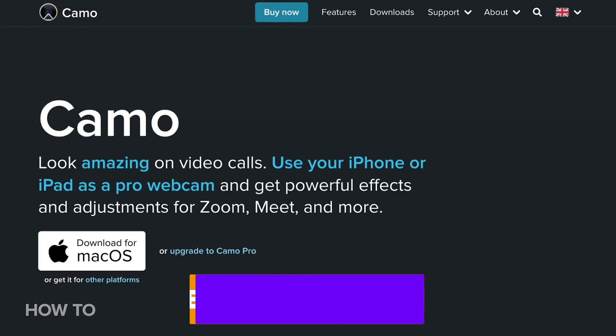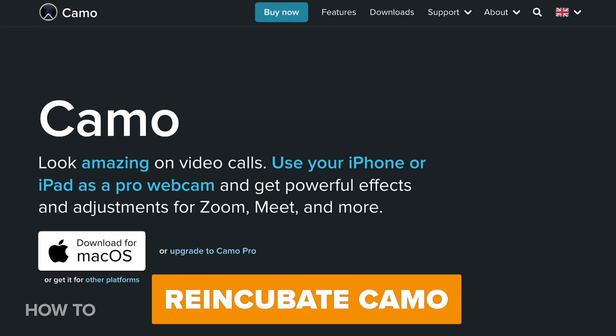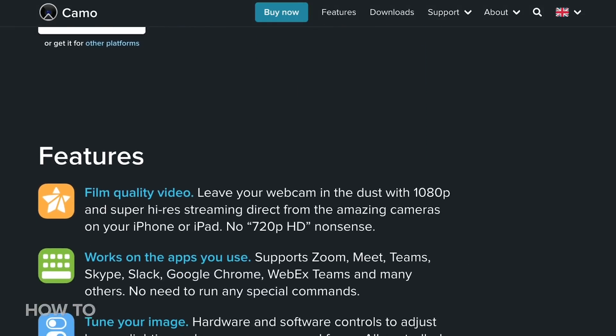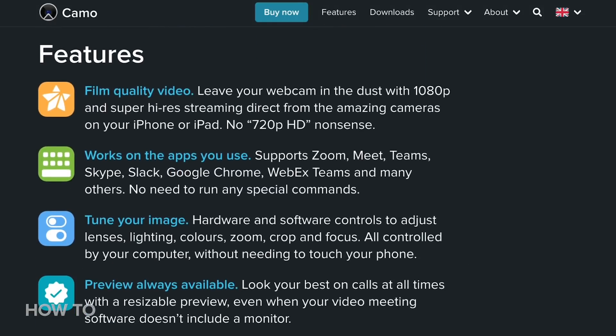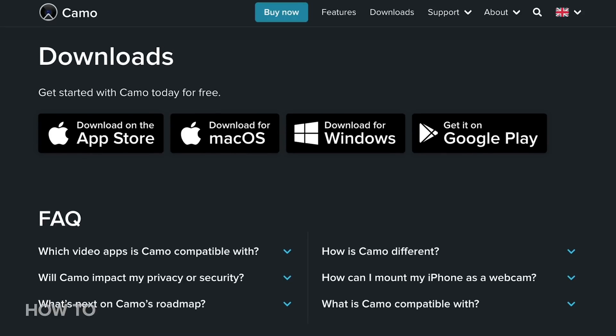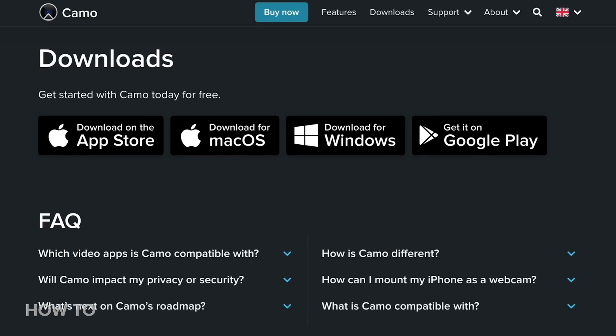The first one's called Camo, and is from a company called Reincubate. You'll need to download the software on both your iPhone and on your computer. It's compatible with both macOS and Windows, and there's also an Android version if you want to go that route.